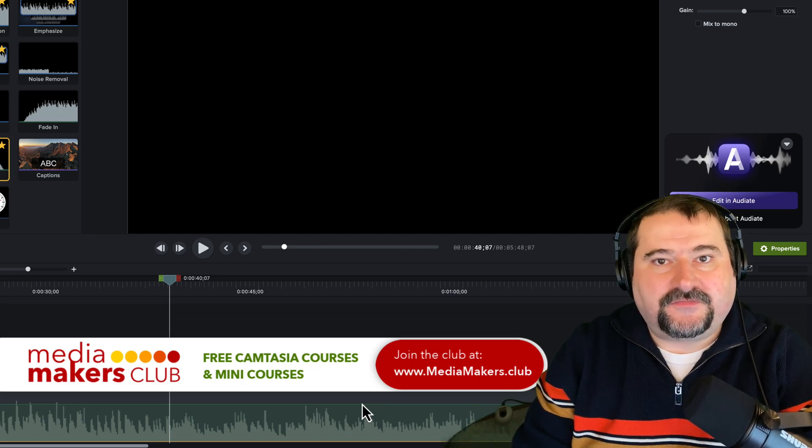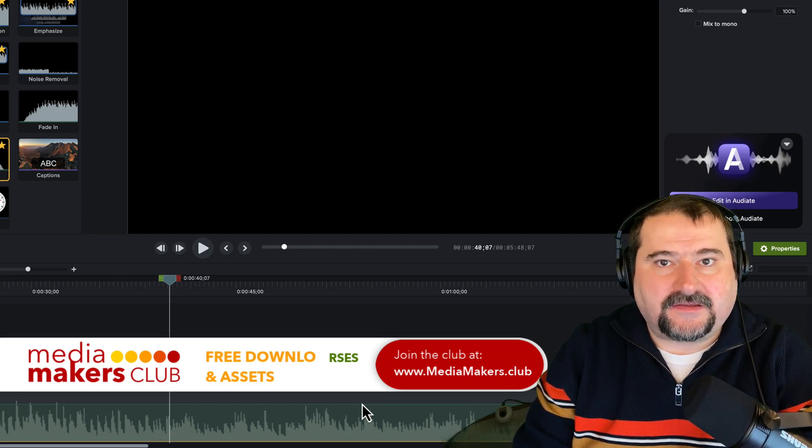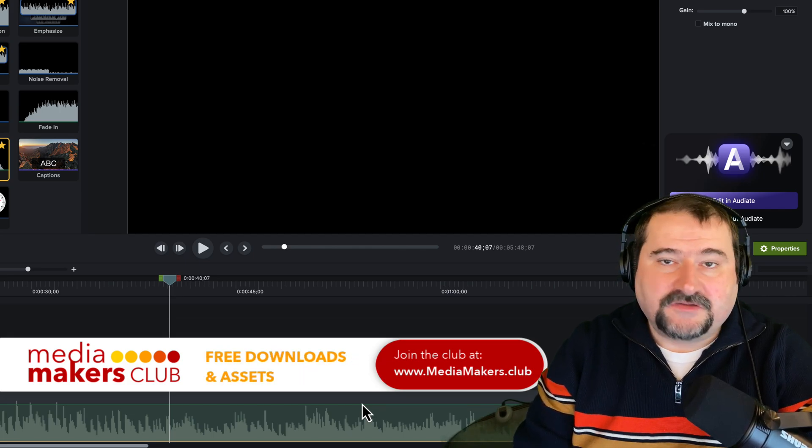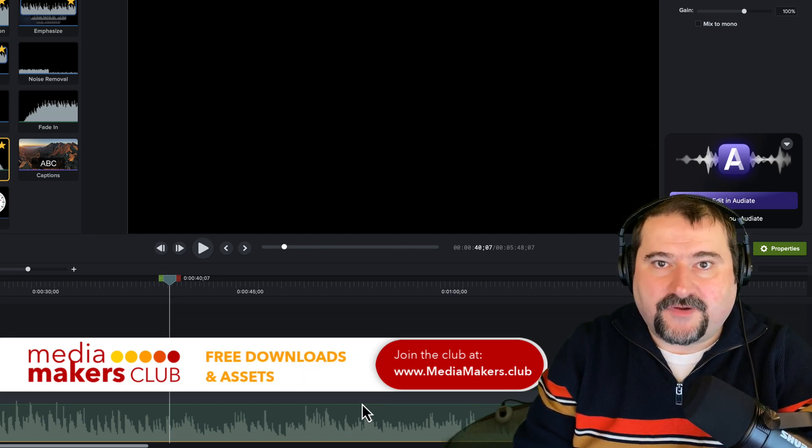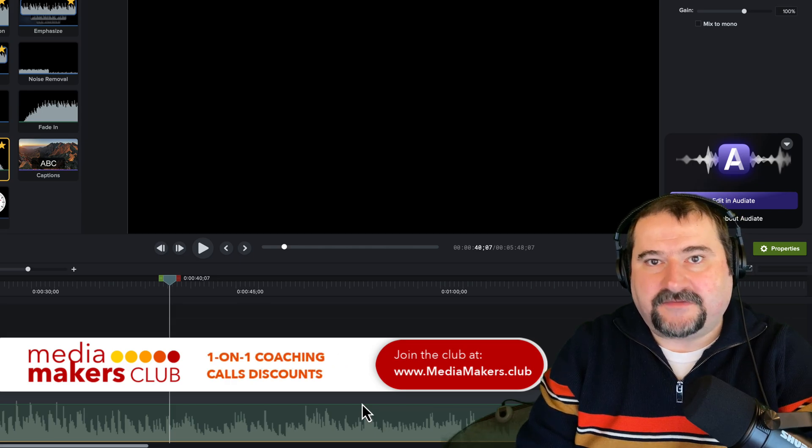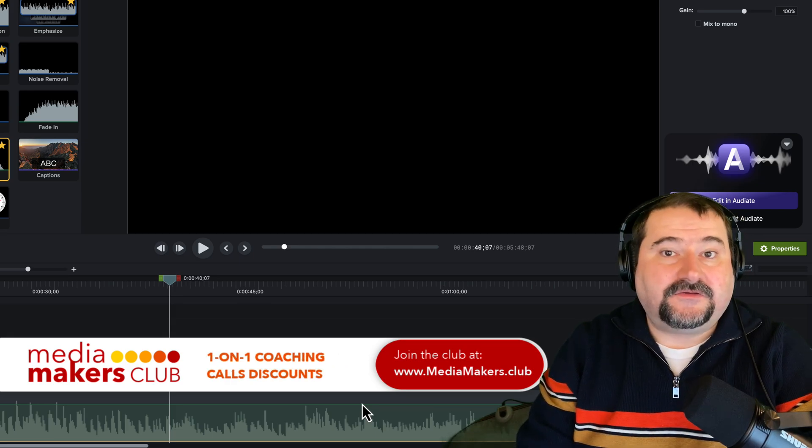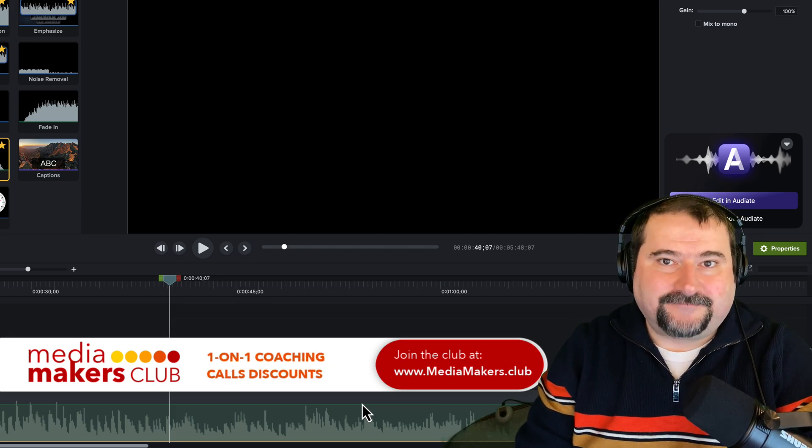If you enjoy these videos, feel free to like this video, subscribe to my channel and let me have your questions in the comments and I will see you on the next one.